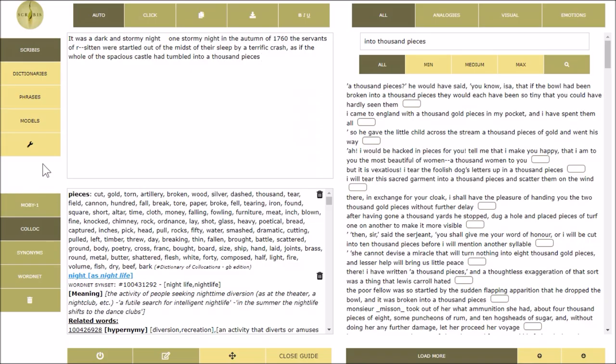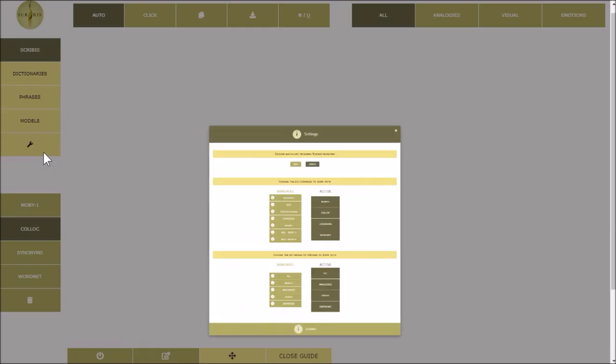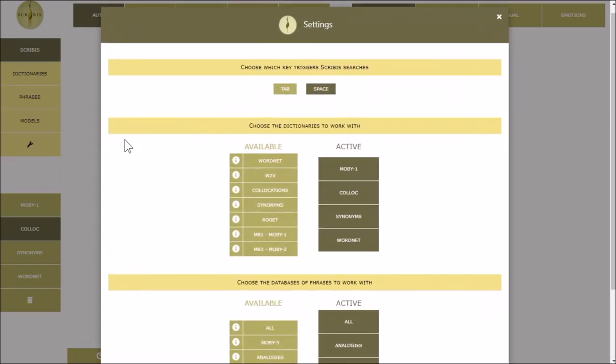In the settings window you can edit how Scribis activates searches. By default, every search is activated by the space key. If you find this mode too intrusive you can change it and use the tab key to get the results.